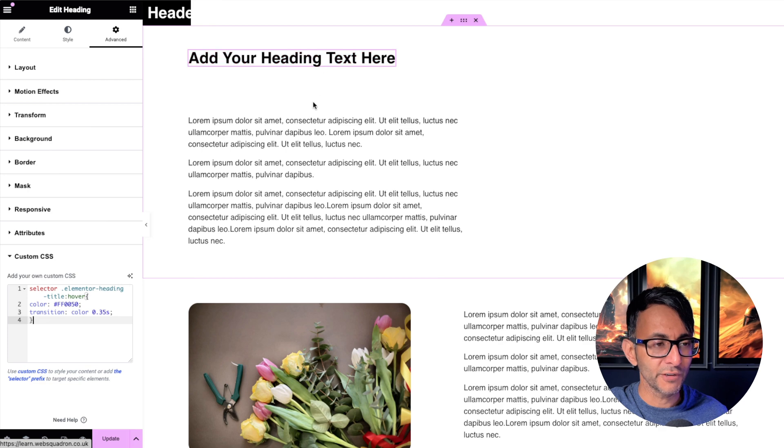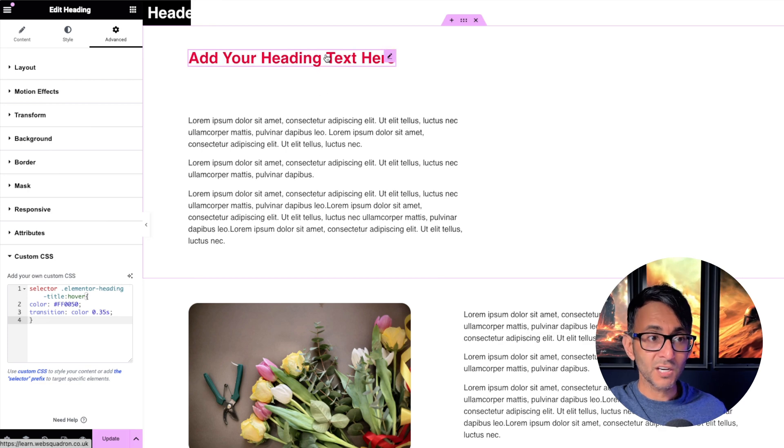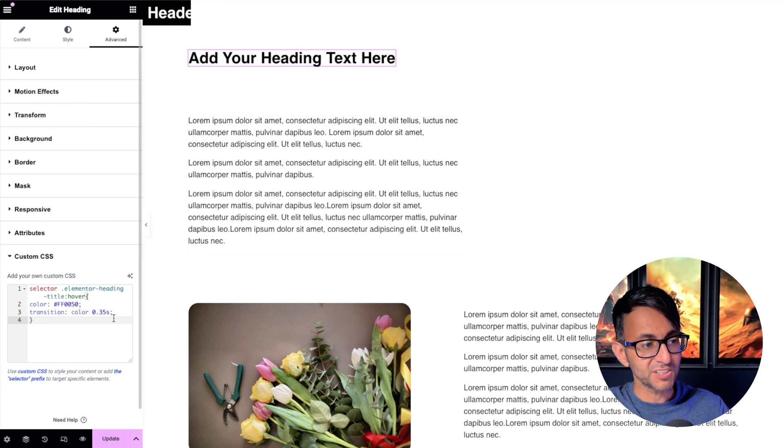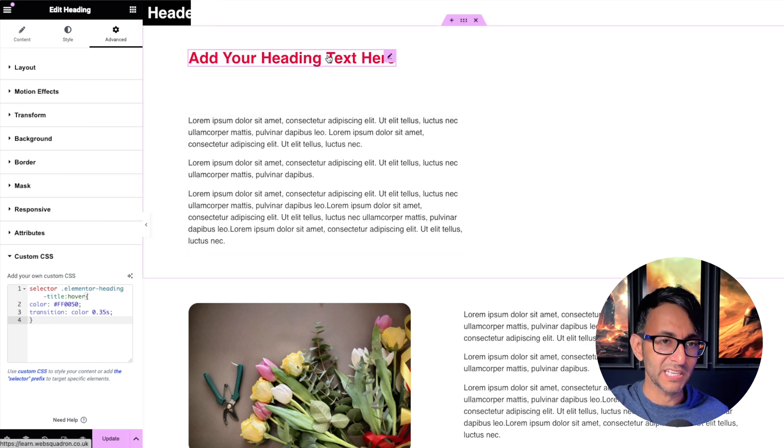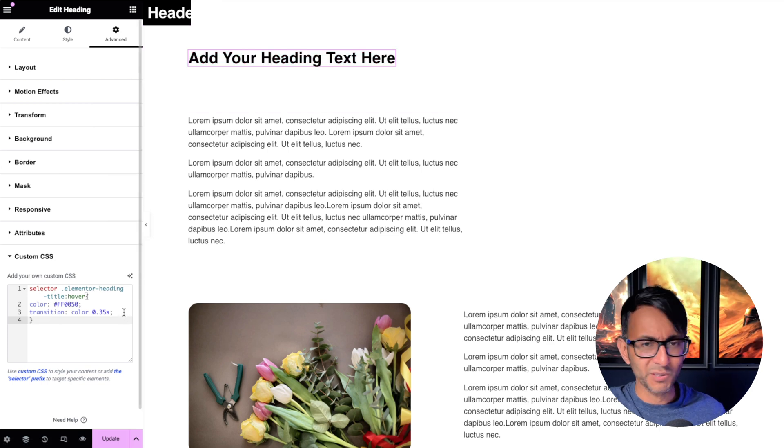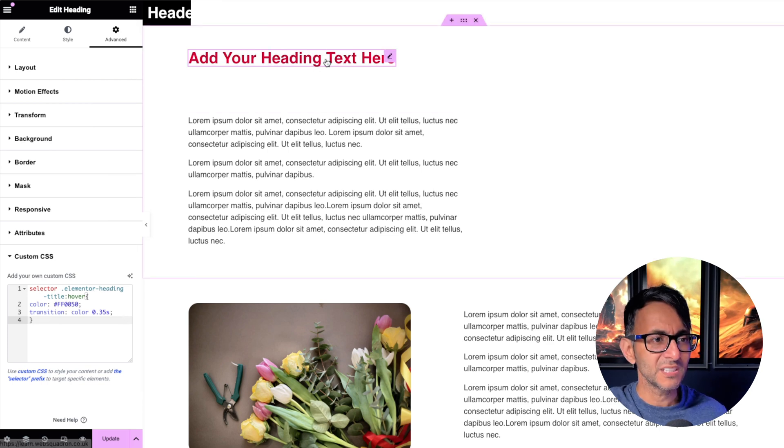When I now hover over it, look at that, the color is changing. And if you want to make it slower, change the speed. If you want to make it faster or instant, take out the transition and it will do it at 0 seconds.